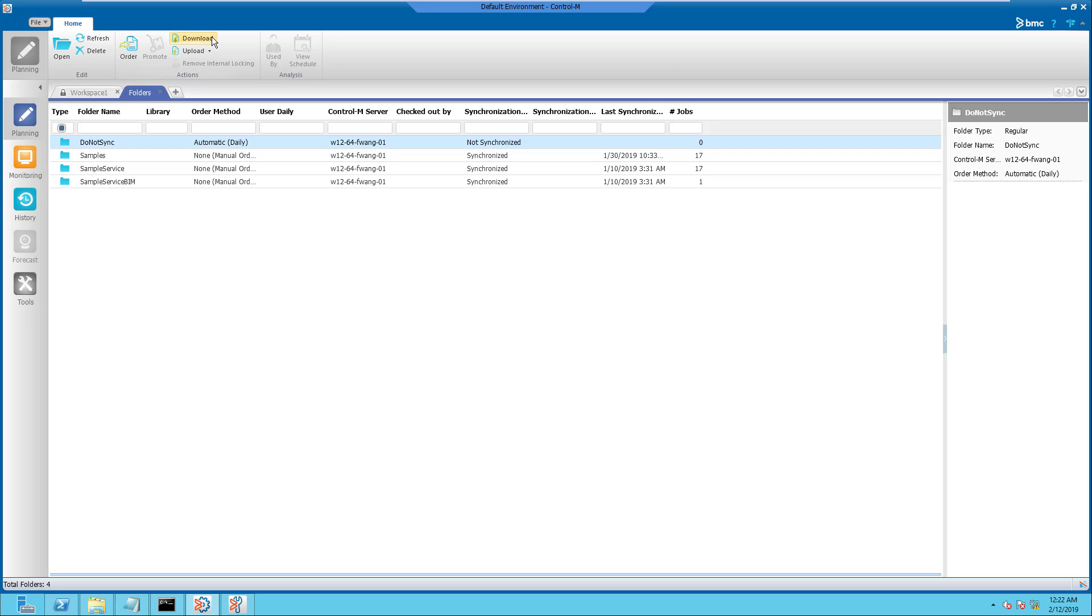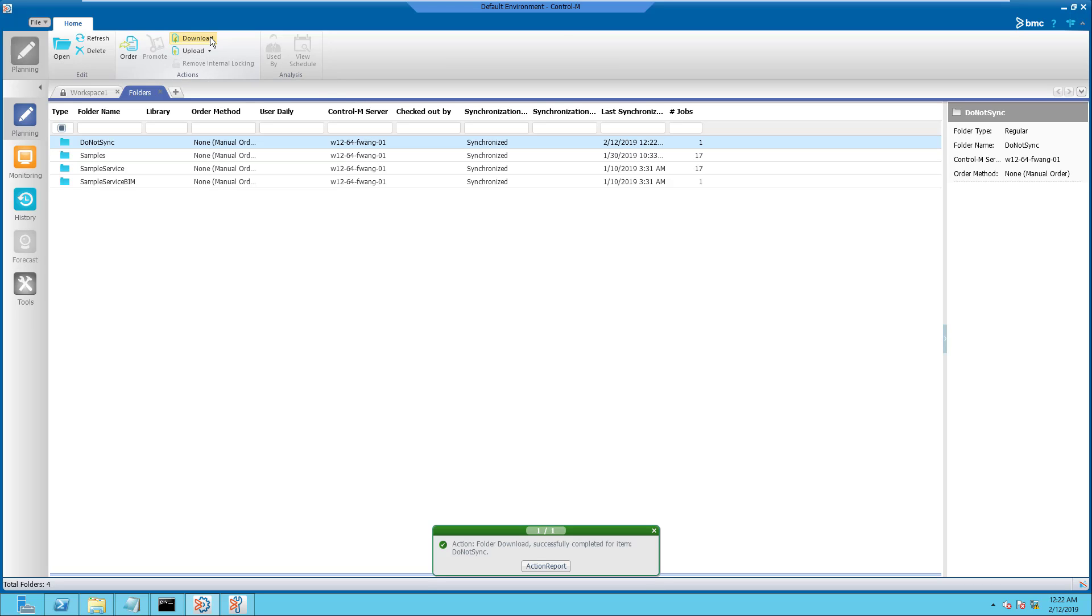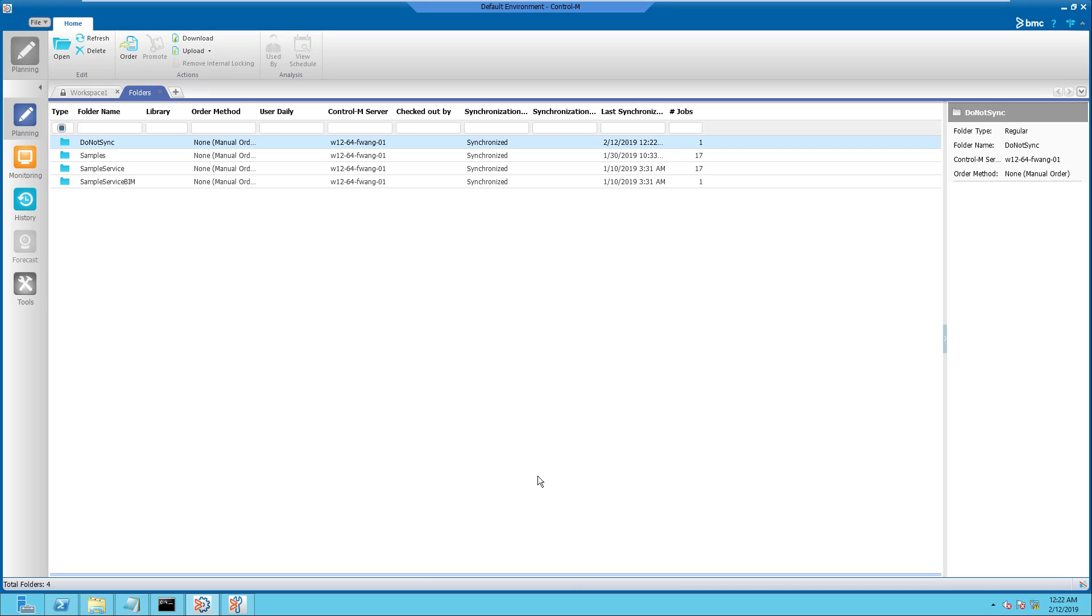Step 4. Select the Do Not Sync folder on the list, then click on the Download icon. This will start the download of the folder from the Control-M Server. After the Do Not Sync folder is downloaded successfully to the Control-M Enterprise Manager, this folder will be updated with a synchronized status.